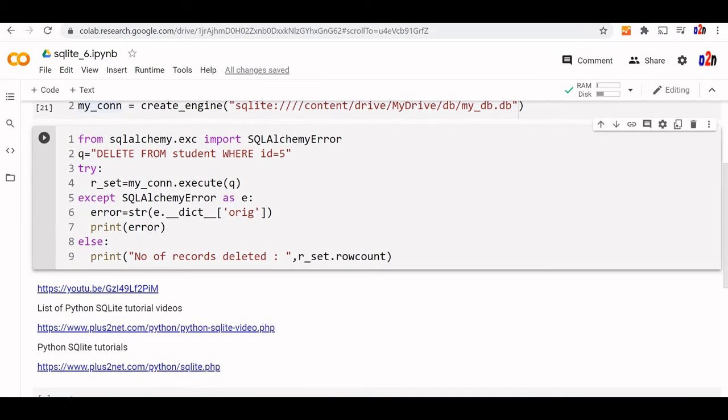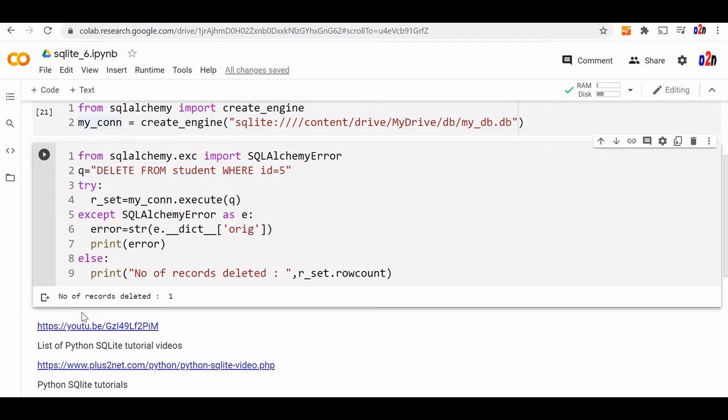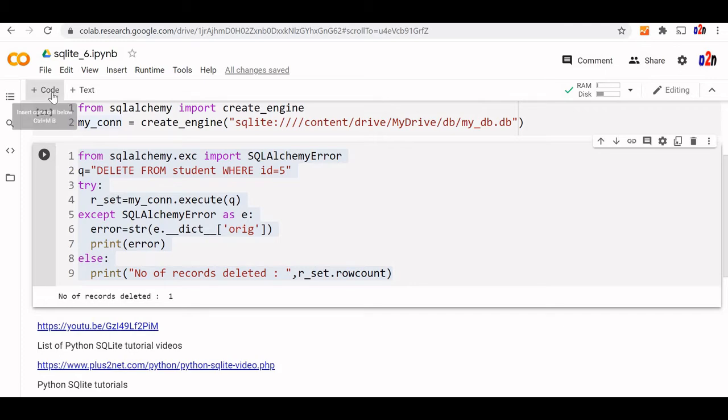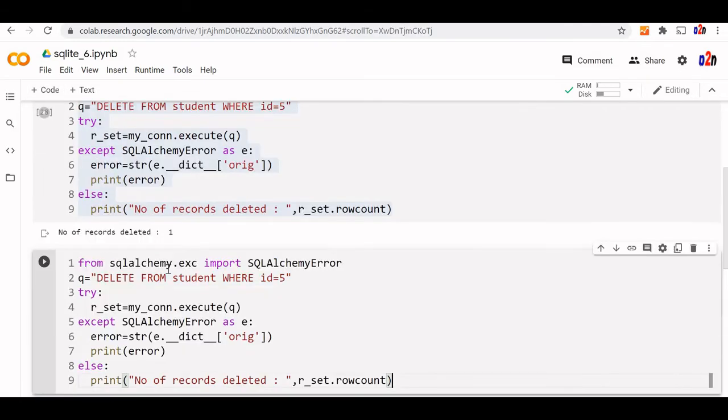Let's run this code. Number of records deleted is one. So one record got deleted. This code we'll use as our template. We'll just change the query part to achieve different results. I'm pasting it here.